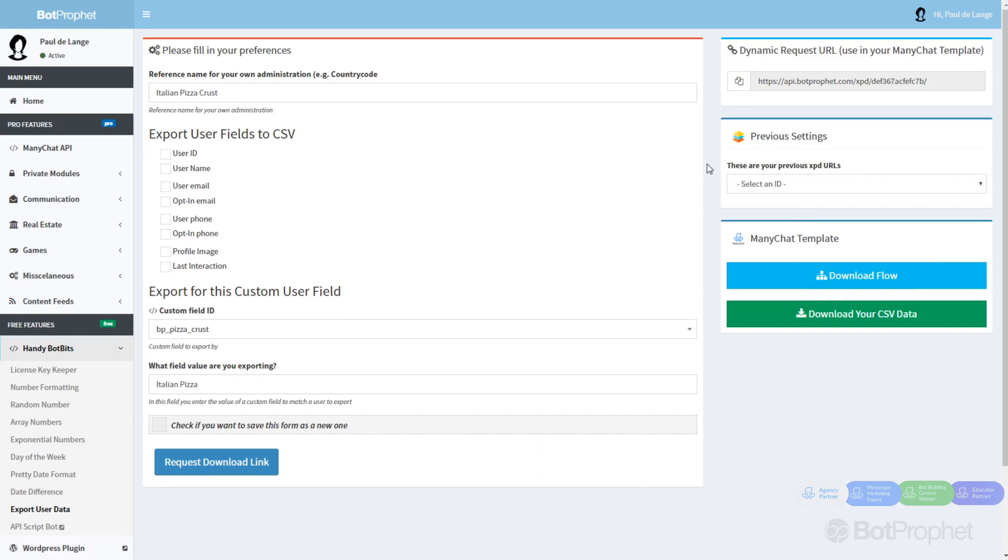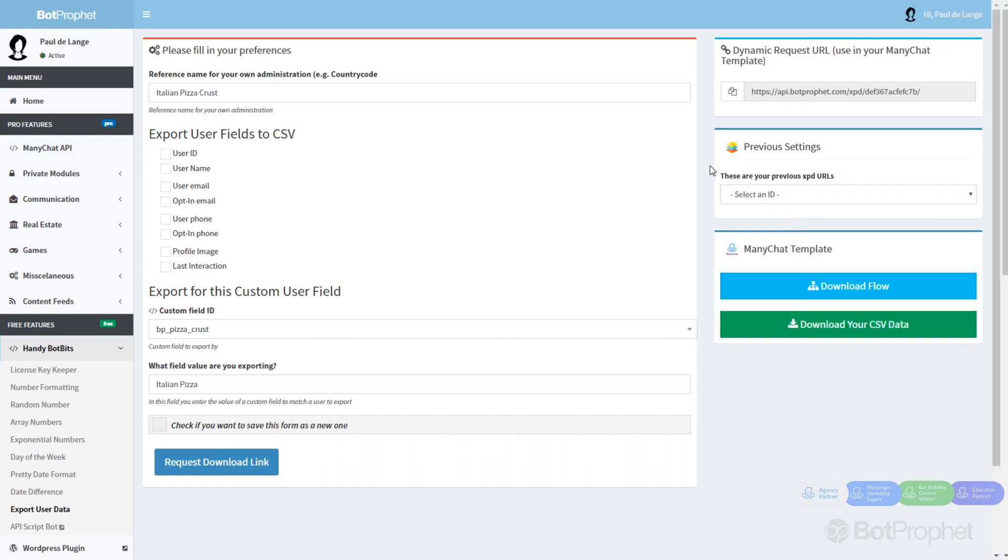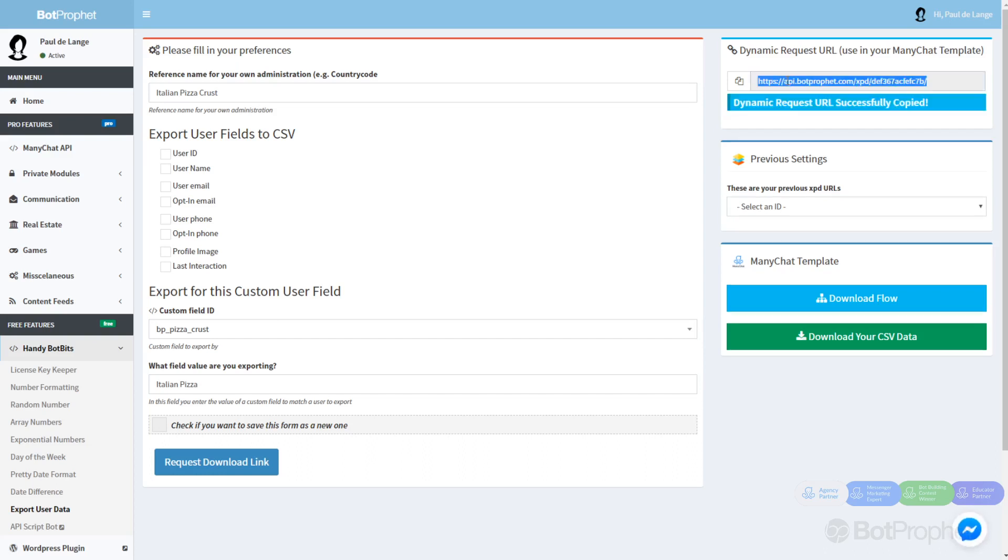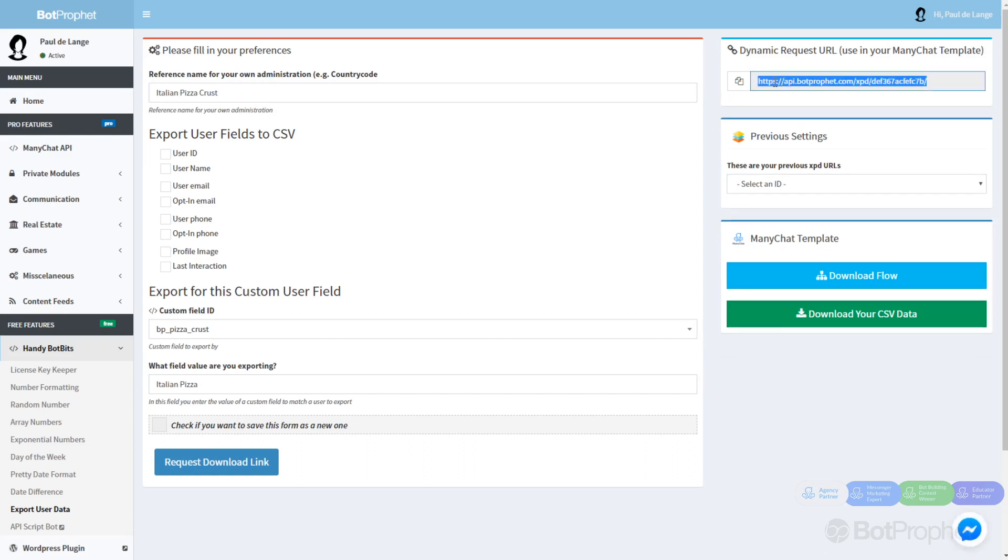Now it's very easy. You can either copy this link and paste it in your browser or put it somewhere in a flow inside your ManyChat account. Or you can just click this link right here. I'll give it a go and put this video on pause to see what's happening.